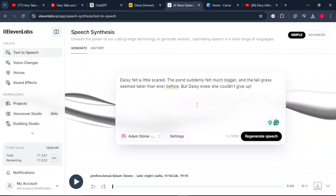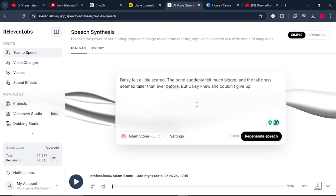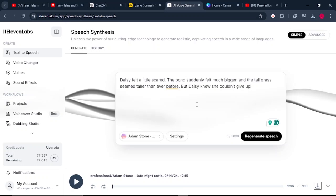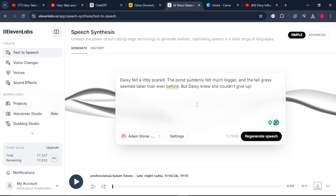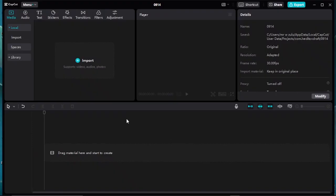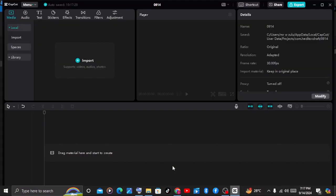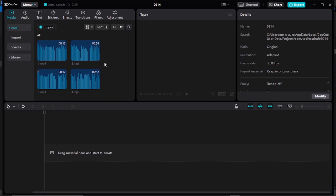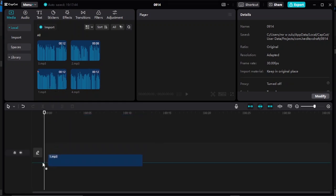Once you are done generating your audio, come to step number four — generating our entire video. To do that, we use a free video editing tool called CapCut. Once CapCut opens up, click new project. From there, import your audio and media files. Start with your audio — I give each audio file a number so I can easily follow the sequence. Select the first audio and place it on the timeline.